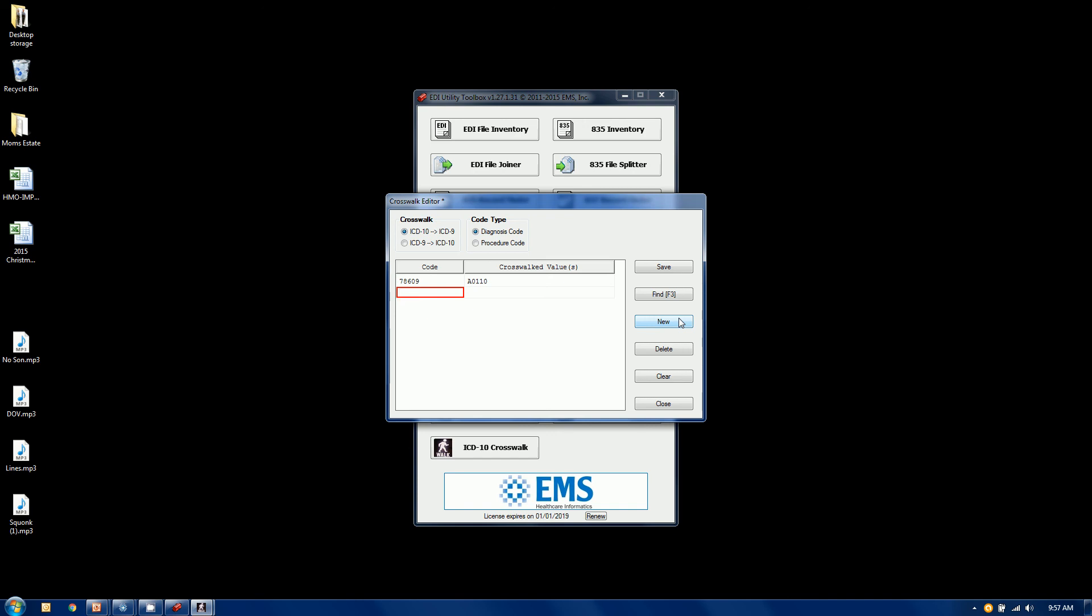For the 10 to 9 conversion for a diagnosis code, we're going to say M2010 is going to crosswalk to 7271. So that's the way we're going to do it. So this will override any of the maps.